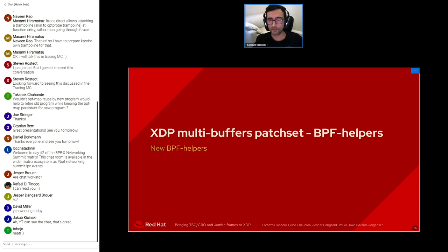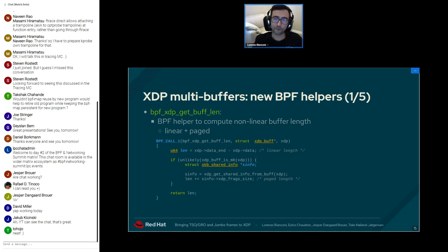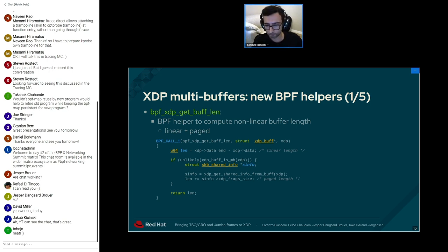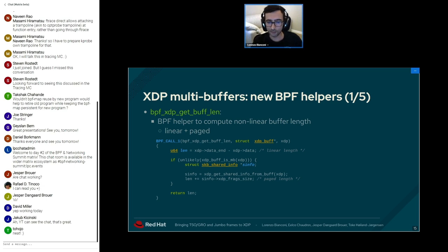We are introducing new BPF helpers to work with XDP multi-buffer. The first new helper is bpf_xdp_get_buff_len, used to compute the full size of the received frame accounting for both the linear and the paged part. To get the paged length, we do not need to iterate over all possible fragments — we can rely on a new field being added to the SKB shared infrastructure called xdp_frags_size, which the XDP multi-buffer capable driver sets when constructing the XDP multi-buffer.